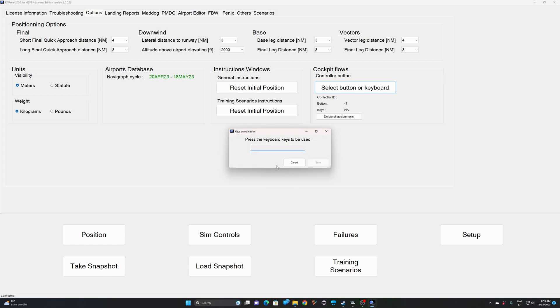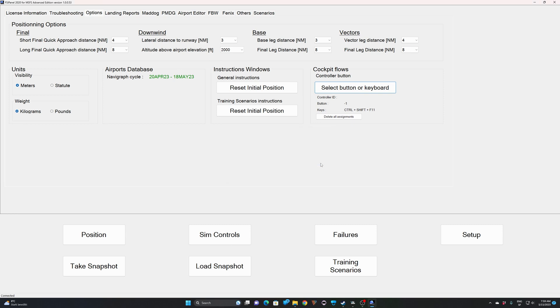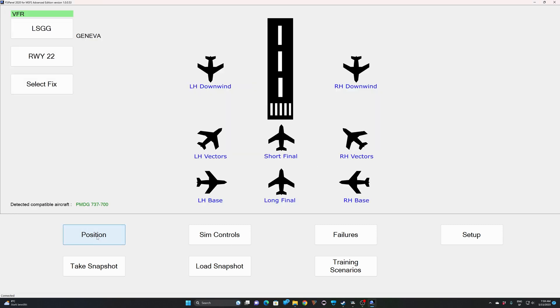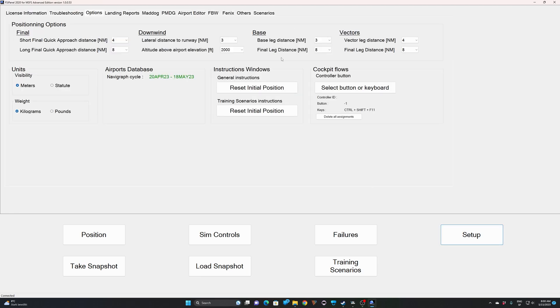So here I will say yes. And now FSI Panel is ready to record your key combination. So I will use Ctrl Shift F11. I press that, and you can see that I have Ctrl Shift F11 on the screen. I just click on save, and my button is ready. So let's jump in the simulator. And before that, something very important.